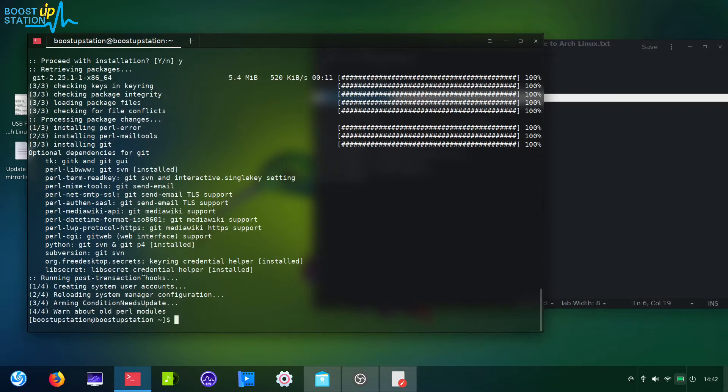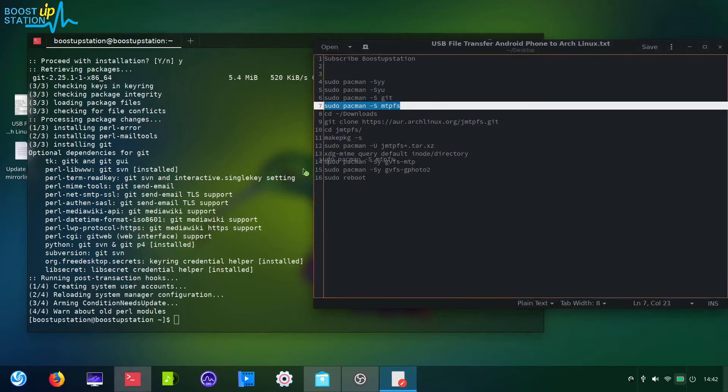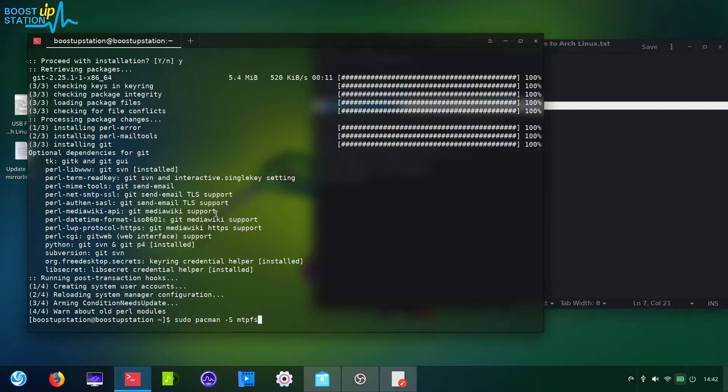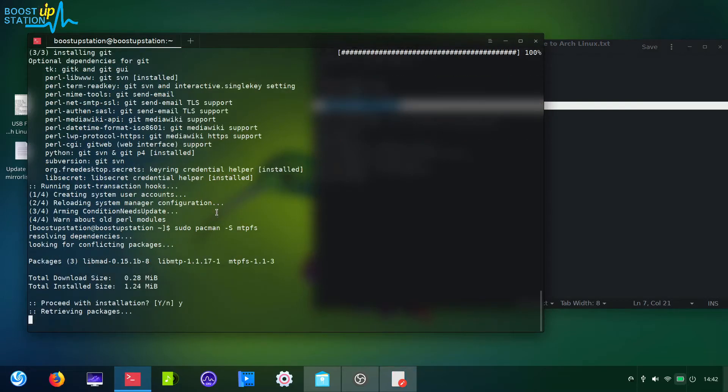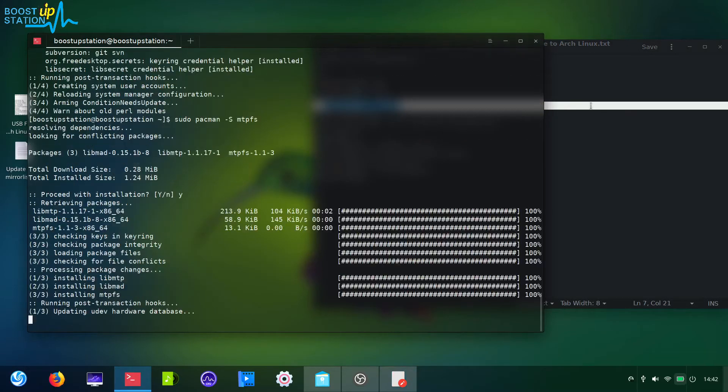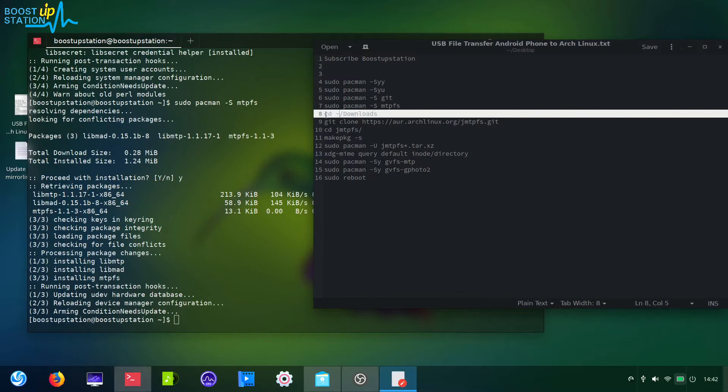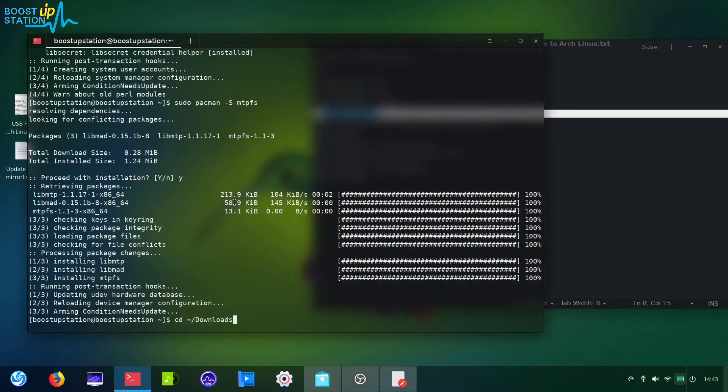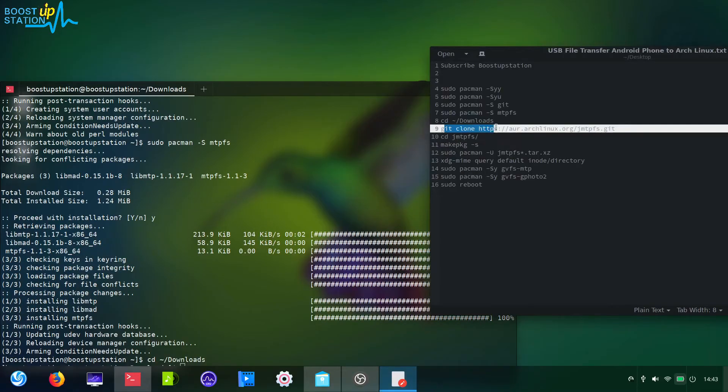Now it's successfully installed. Now you have to install mtp file system. Type y and press enter. After installing it, go to the downloads directory. Now you have to clone this package from the git repository to enable USB file transfer without any kind of problems.